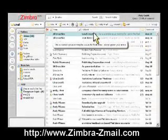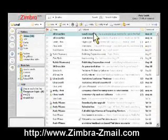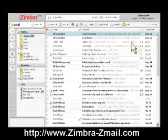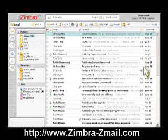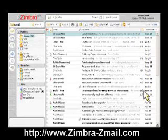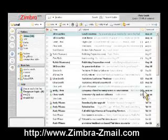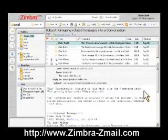Hovering over the subject line will pop up the same information. Notice that some lines have counters at the end. This indicates the number of individual messages within the conversation. Double-click to view these messages.